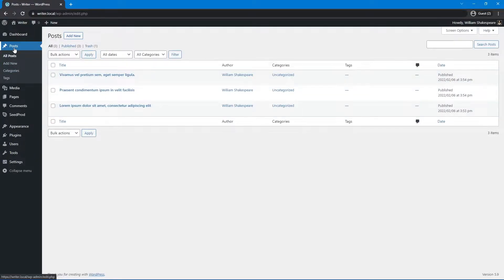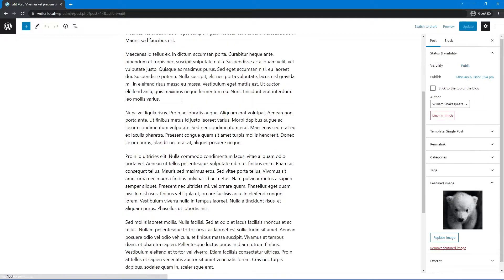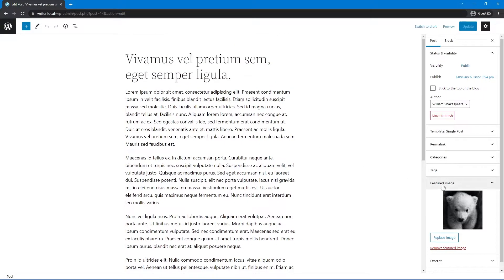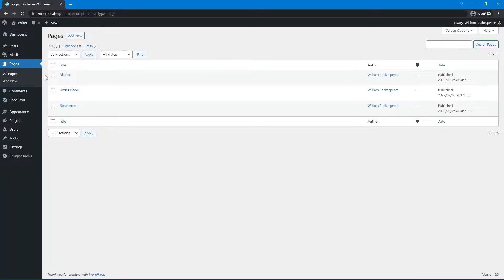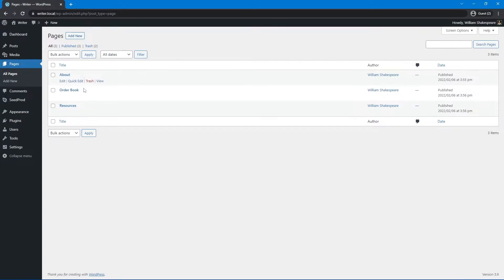Under Posts and All Posts, I added three different test posts — they just have a title, some text in the body, and a featured image. Under Pages, I added three different pages: About, Order Book, and Resources. These are just test pages that I'm not going to build out today, as I want to focus on the homepage and the functionality of the blog posts. But we'll use these in the menu.